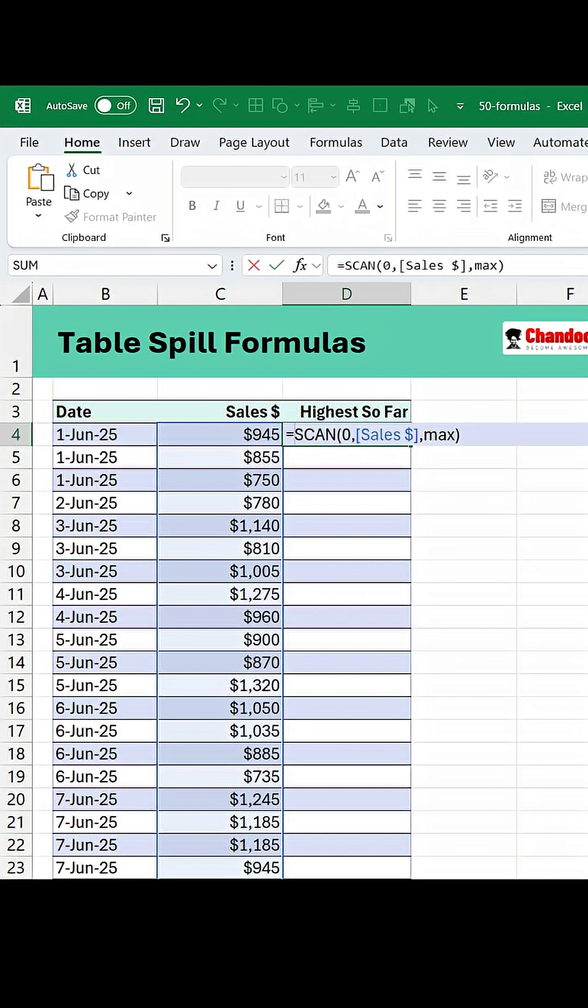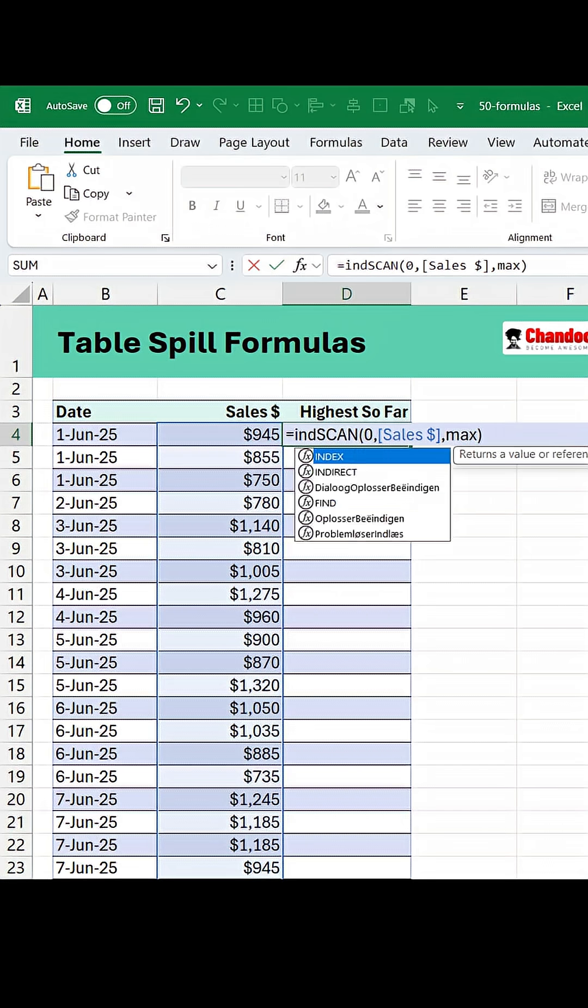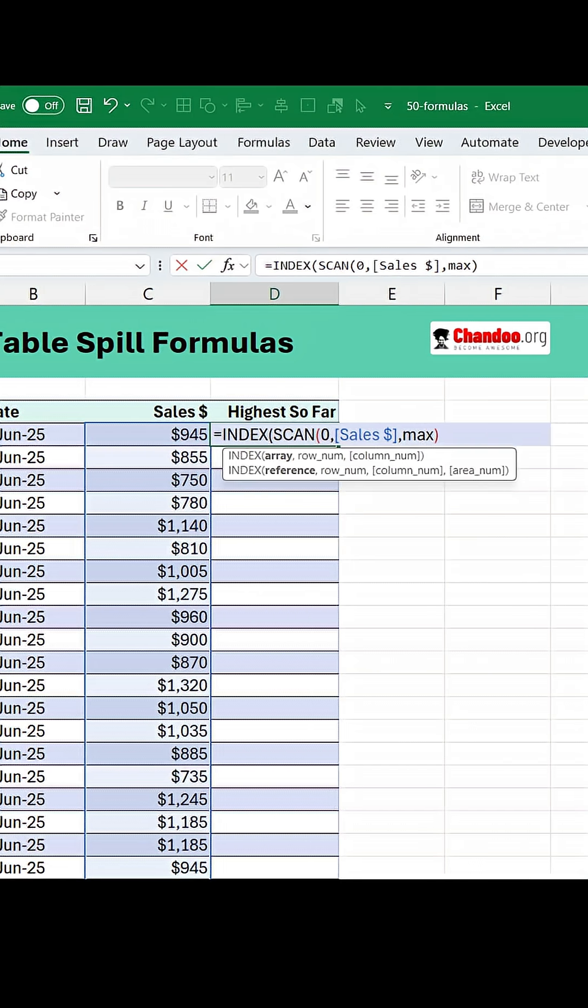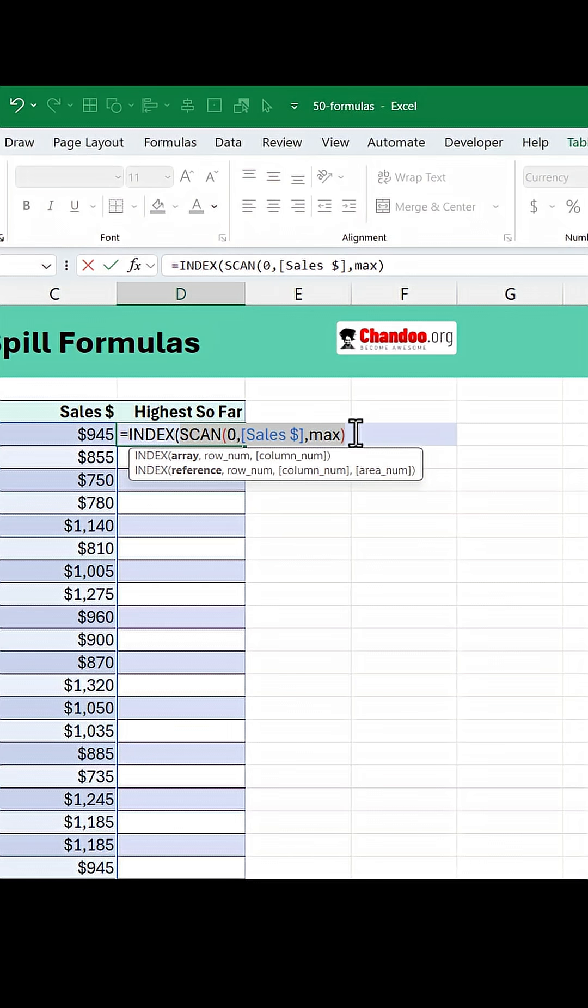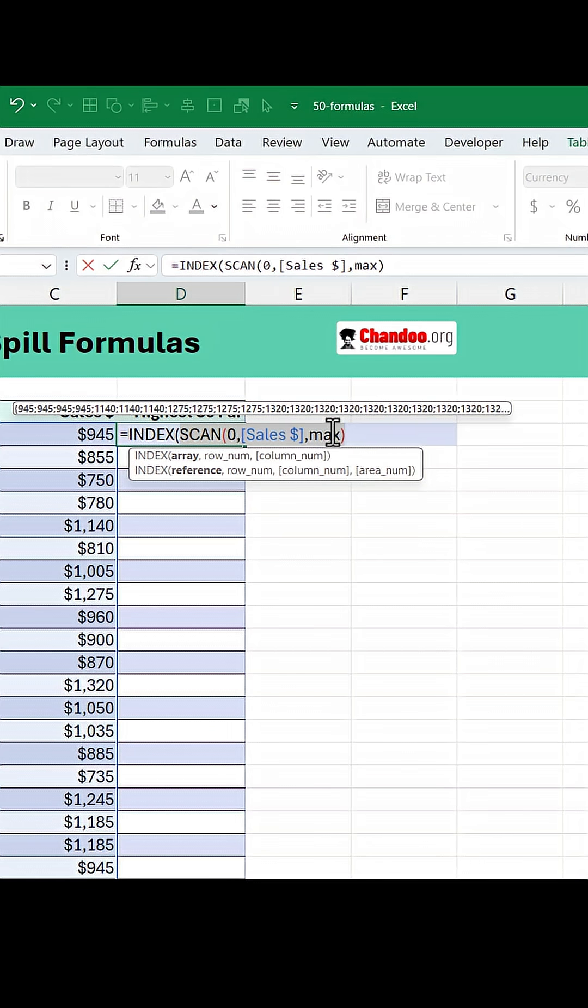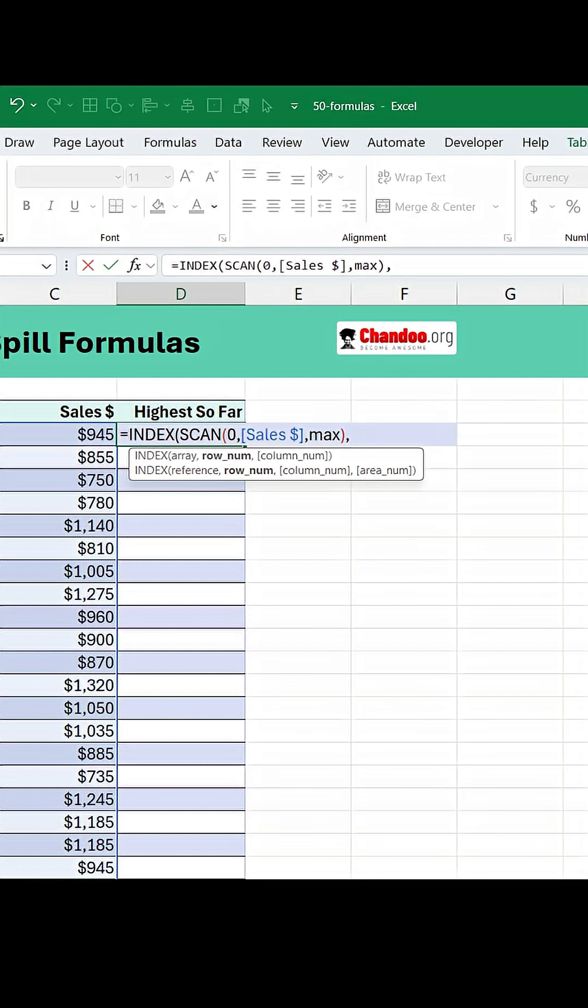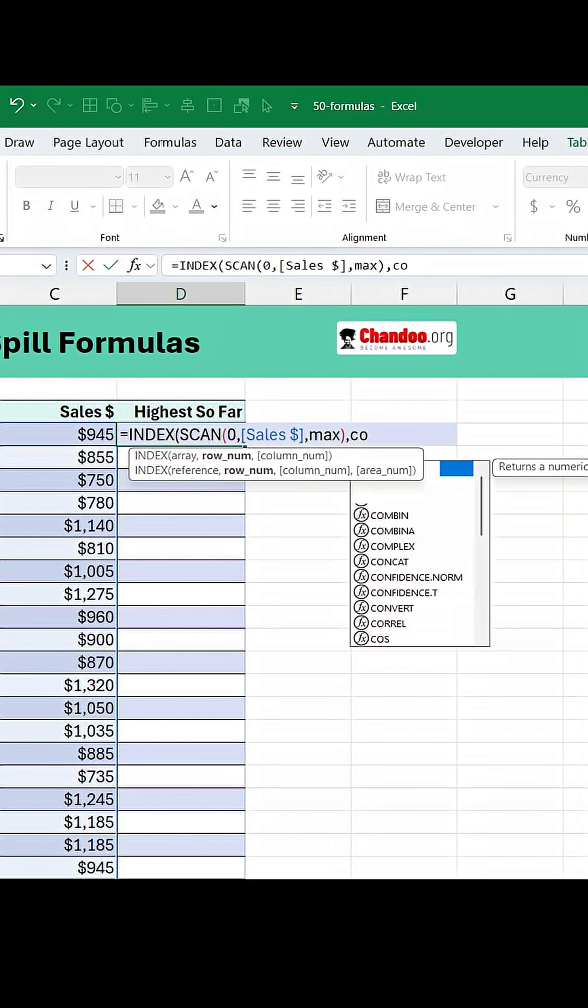So once the scan finishes its job, we are going to use the index function. This scan is going to be an array of all the maximums. We just want to ask what is the current value that goes into this cell here.